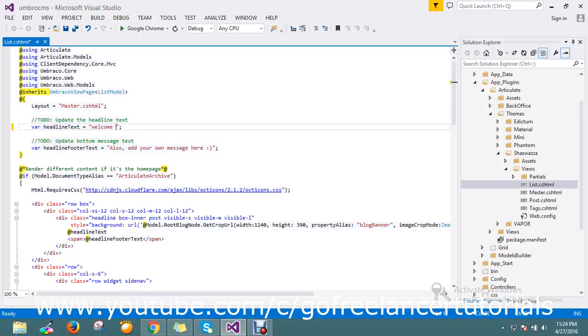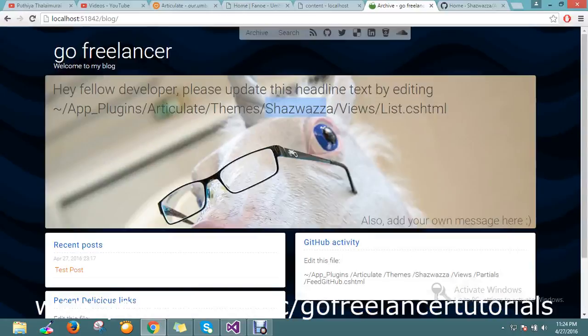Welcome Go Freelancer. Okay it's nice. Just again refresh my page.